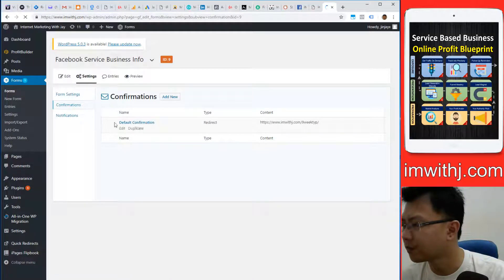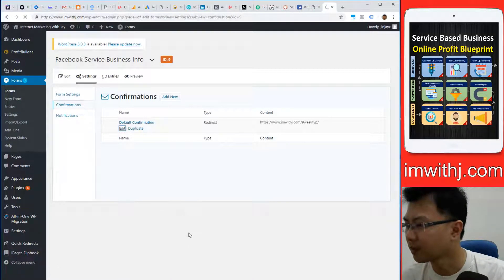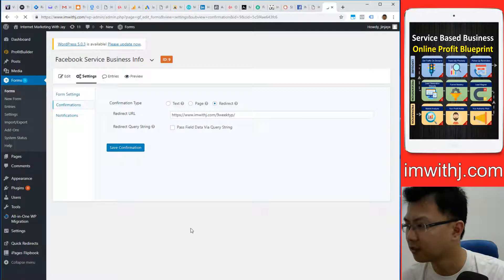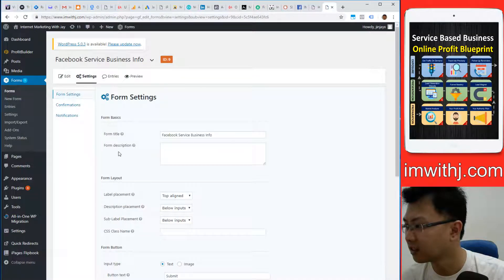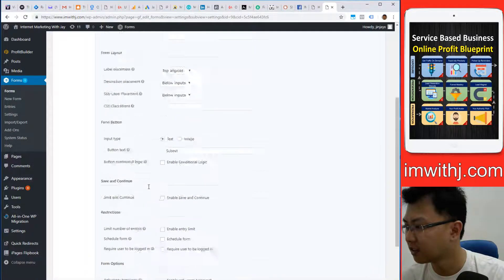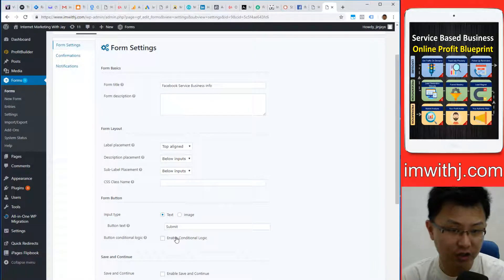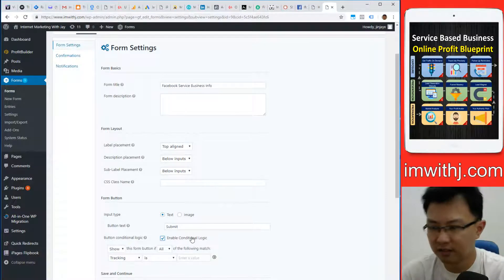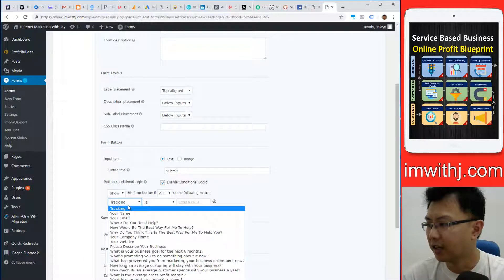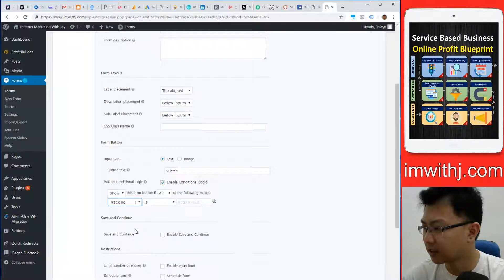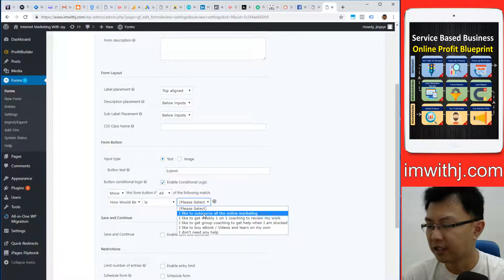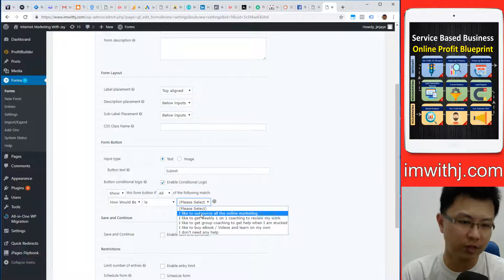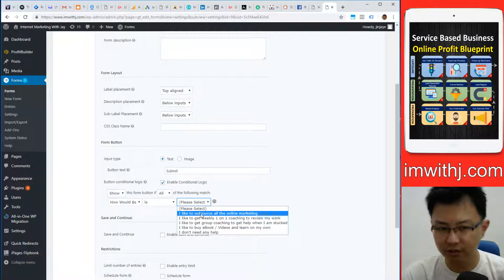It's called conditional logic. It's basically if they pick this, show them this page or do this page.